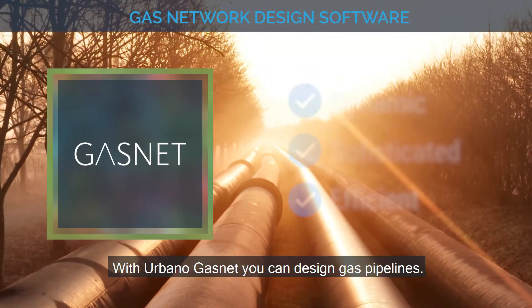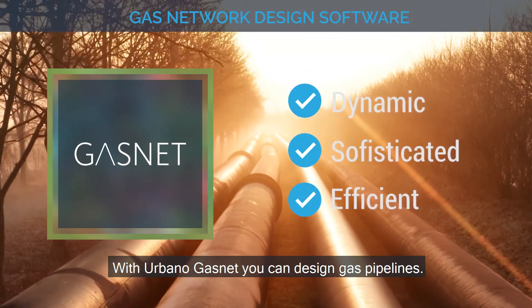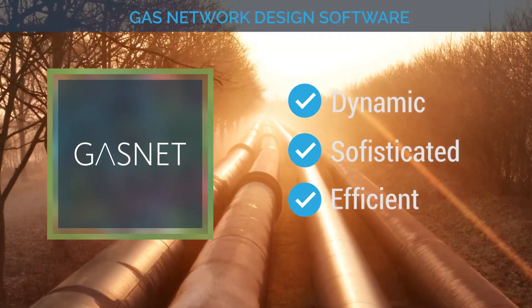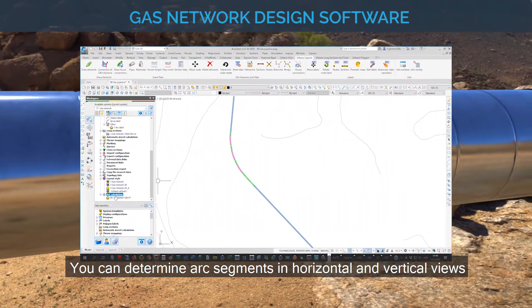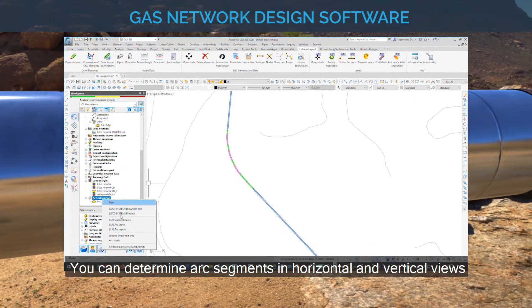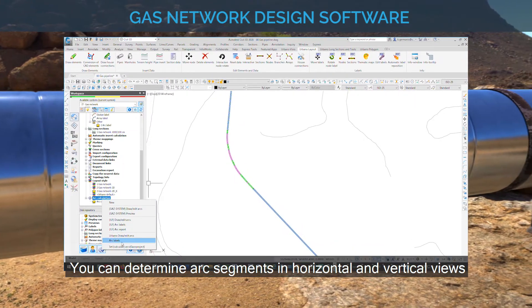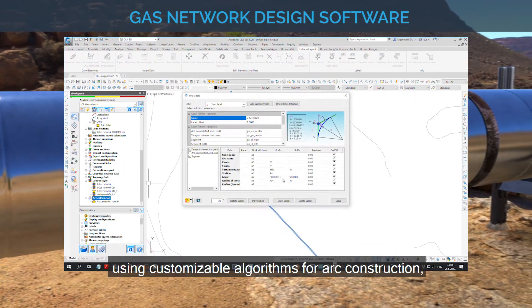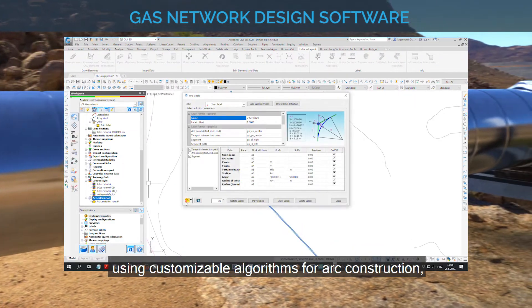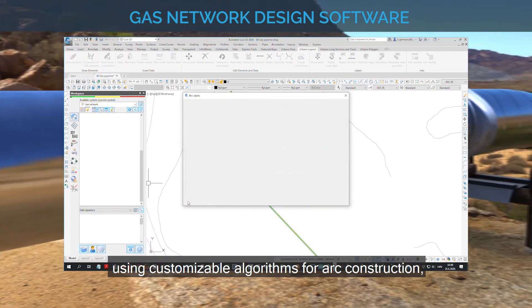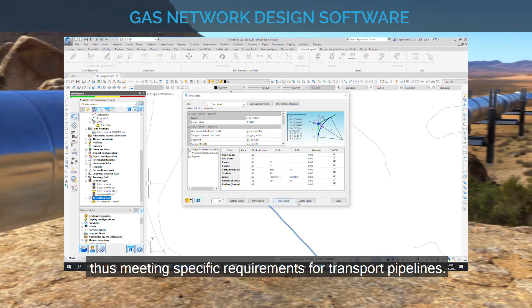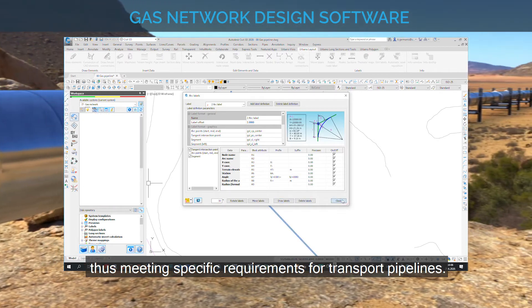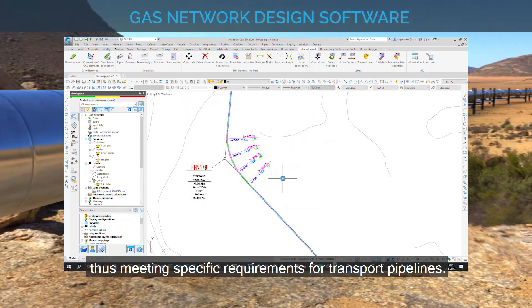With Urbano GasNet, you can design gas pipelines. You can determine arc segments in horizontal and vertical views, using customizable algorithms for arc construction, meeting specific requirements for transport pipelines.